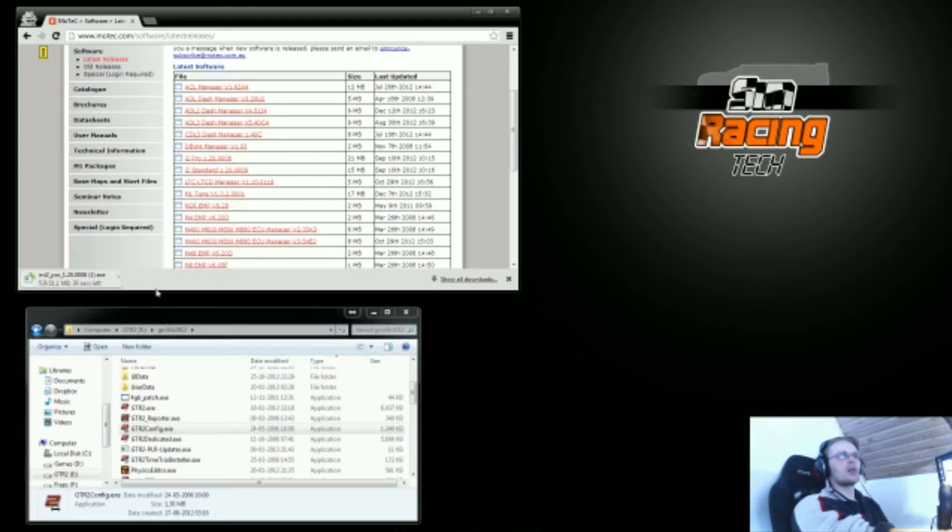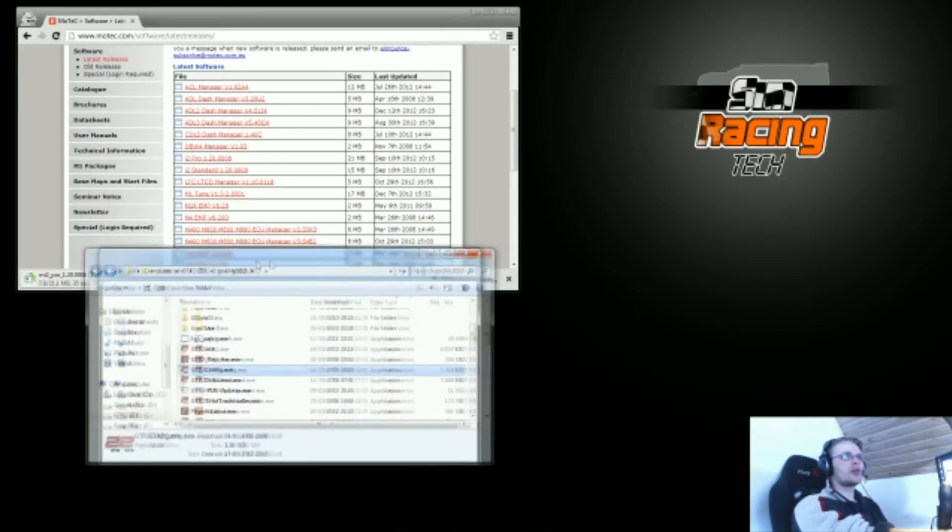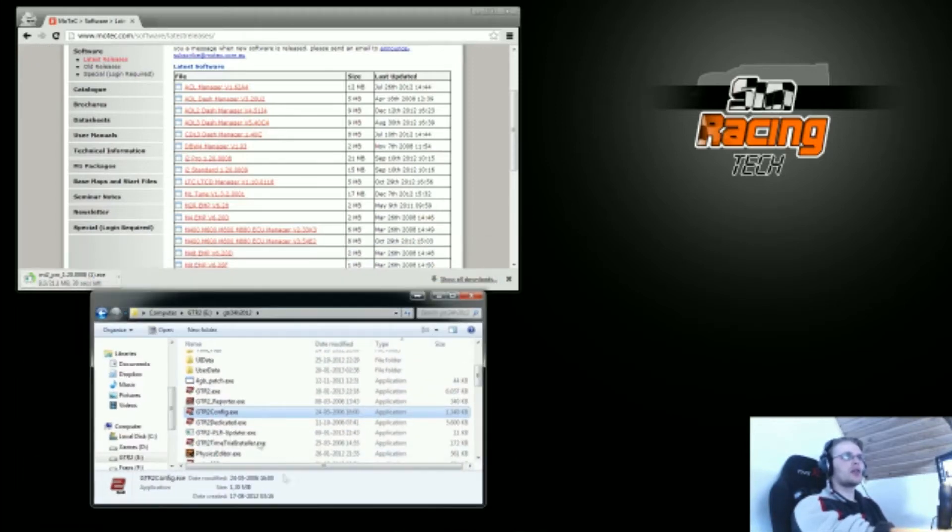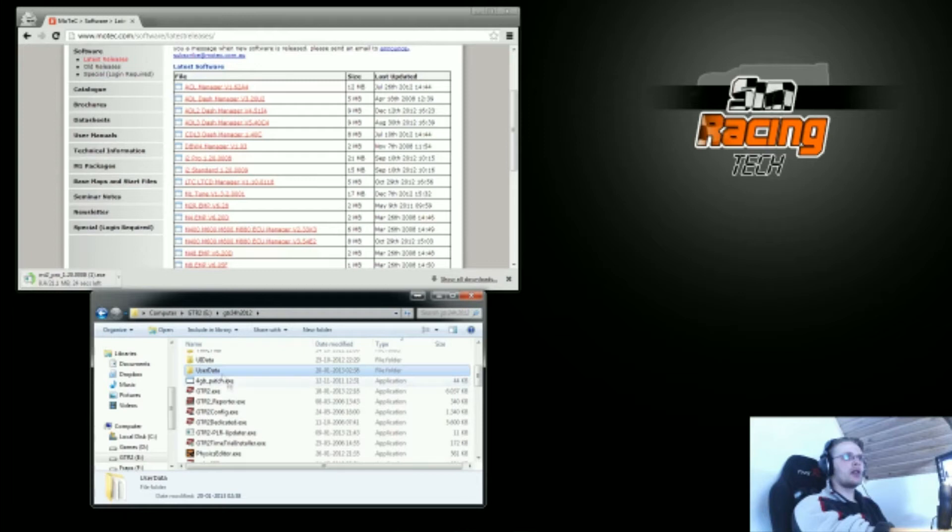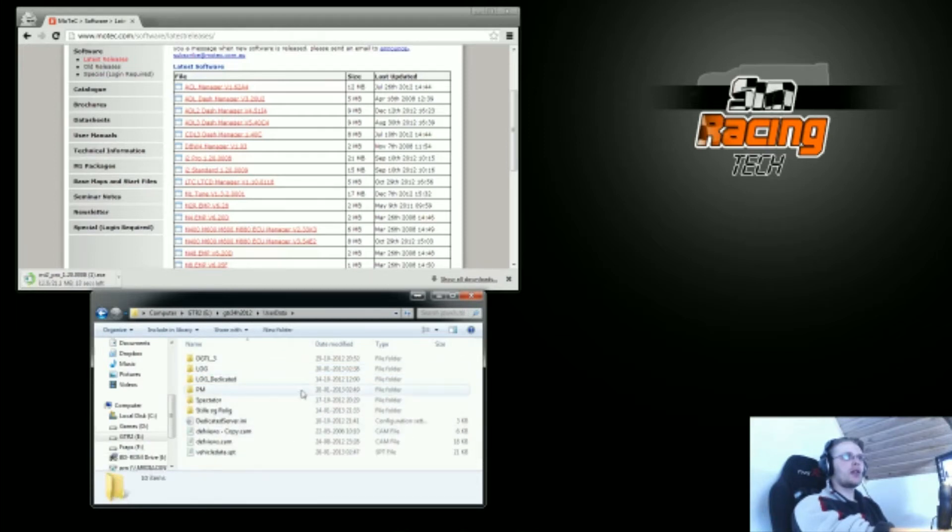While this is downloading, I'll go to a GTR2 install here and find the folder called UserData in the GTR2 root folder.